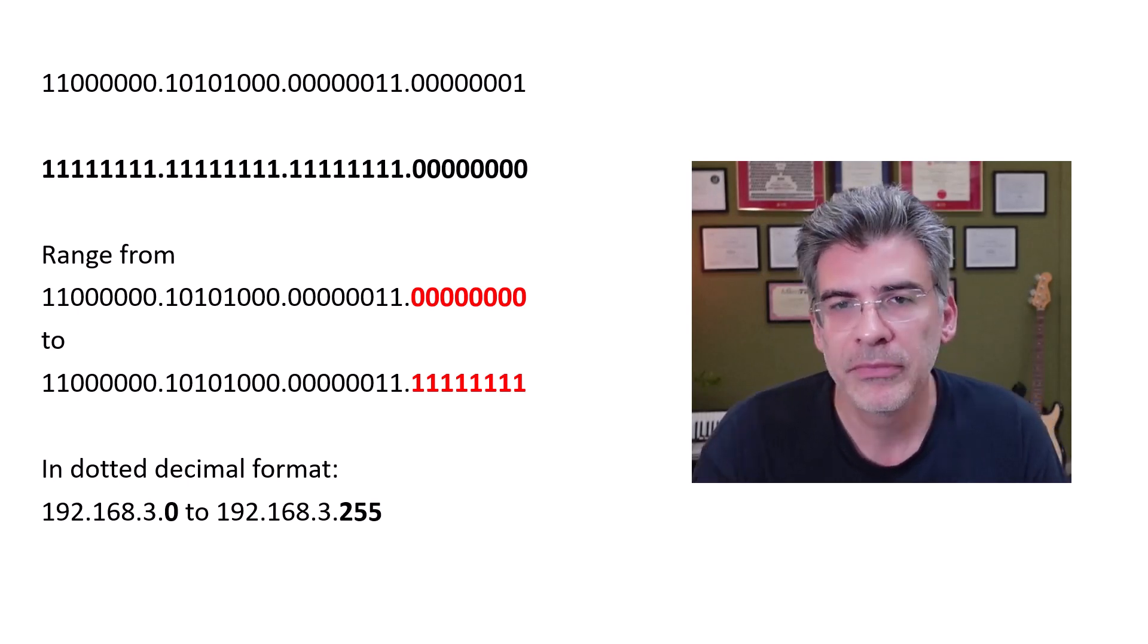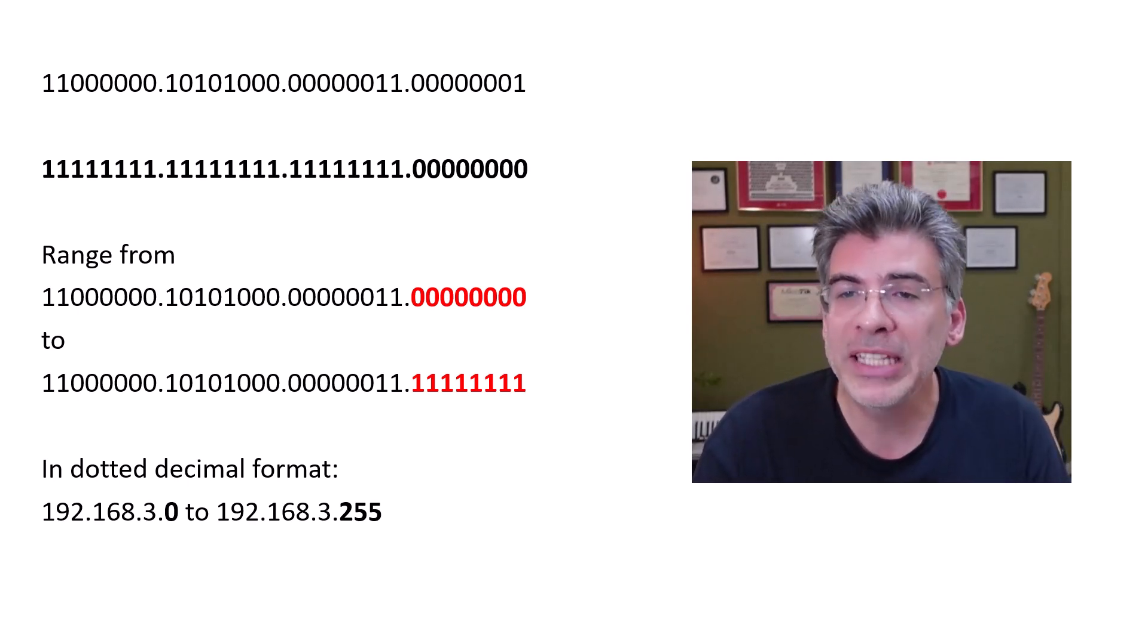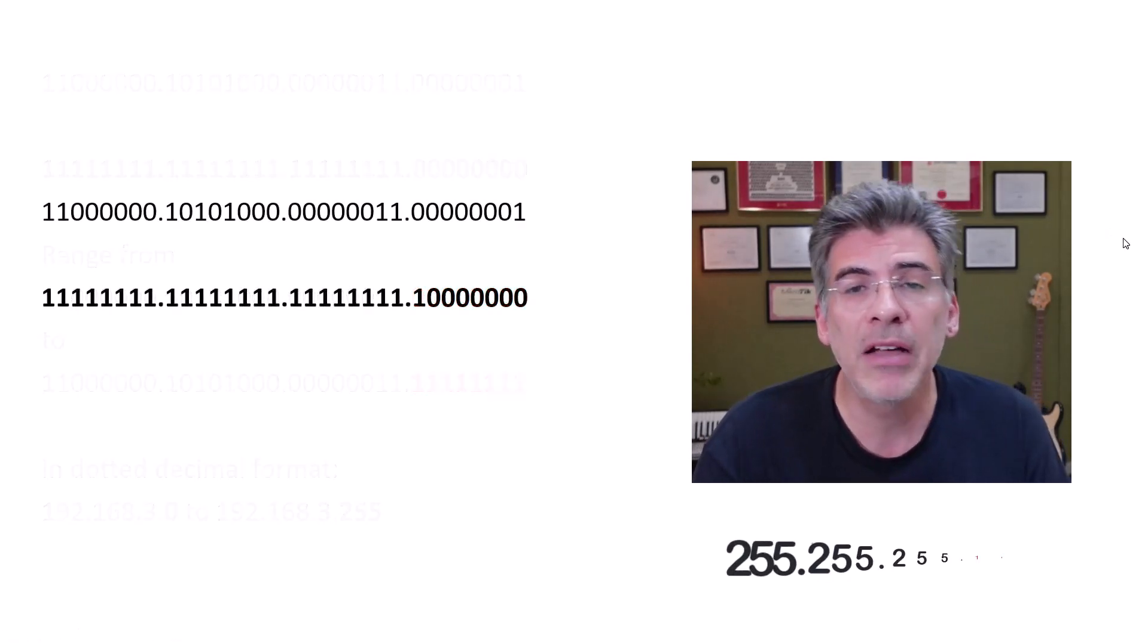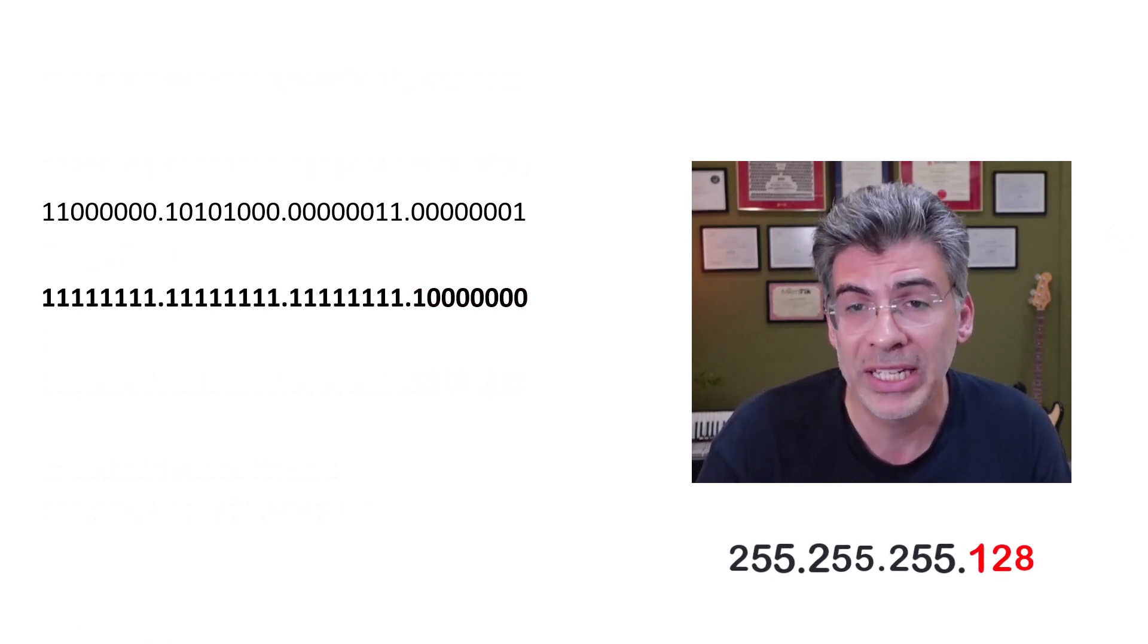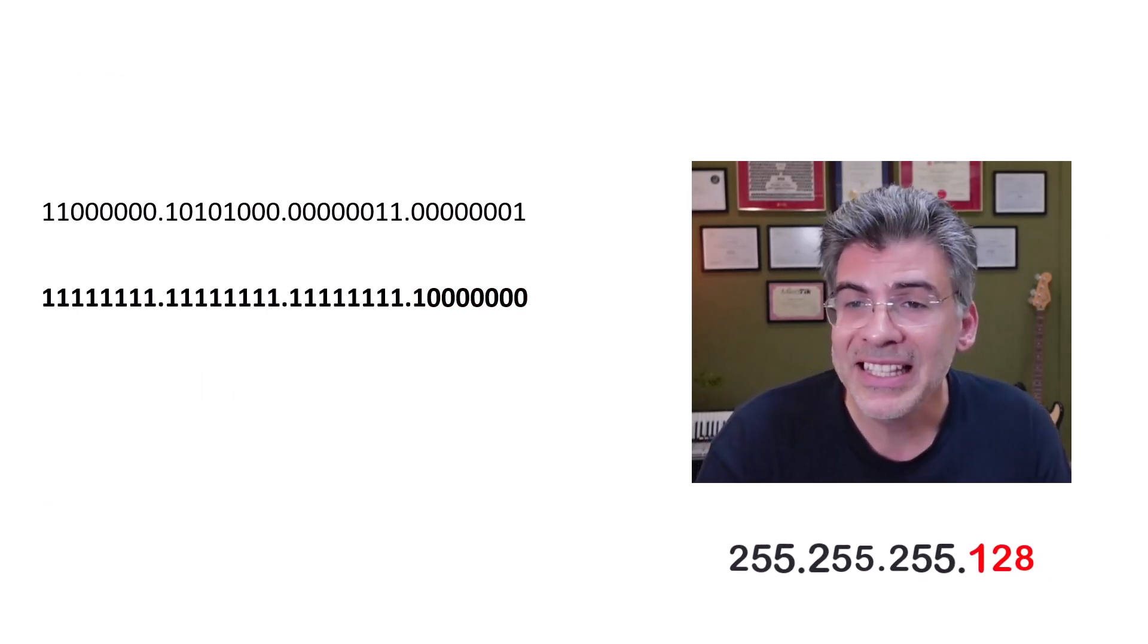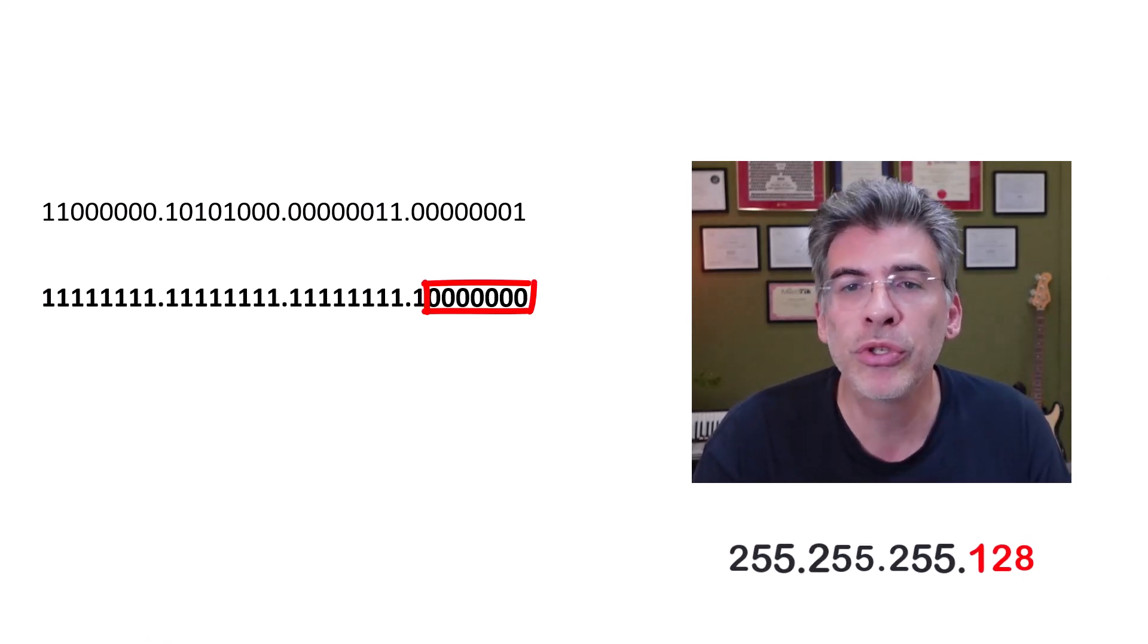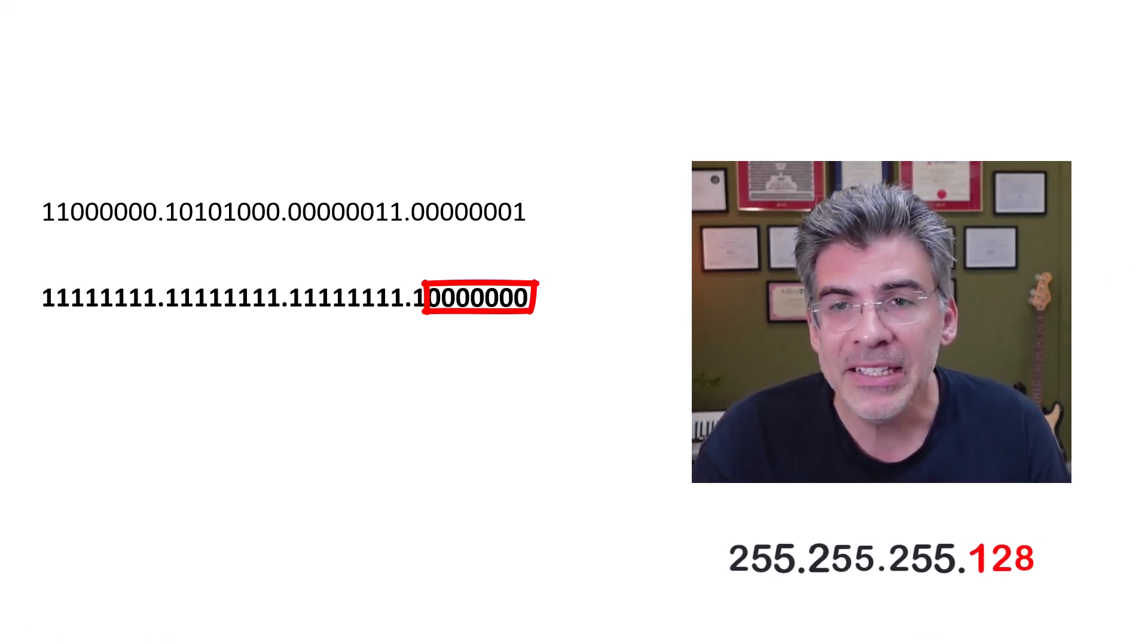Now, in contrast, let's see what we would get if we used another subnet mask, say 255.255.255.128. Now, this subnet mask tells us that it's the last 7 bits that are used within our particular subnet.